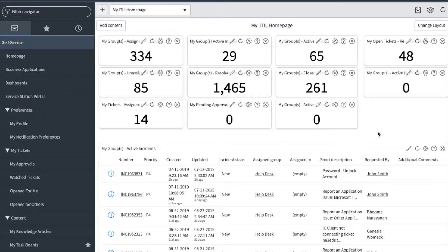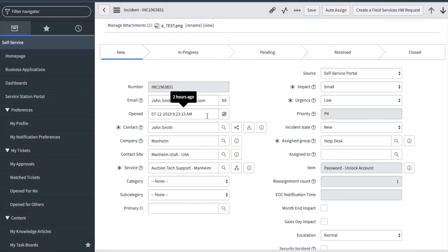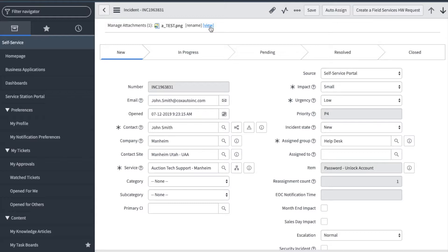Let's open an incident and go through how a support user would work the ticket. The first fields to notice are when the ticket came in and who it is for. I can also see at the top of the incident an attachment the team member added, and I can click to view to see the details.